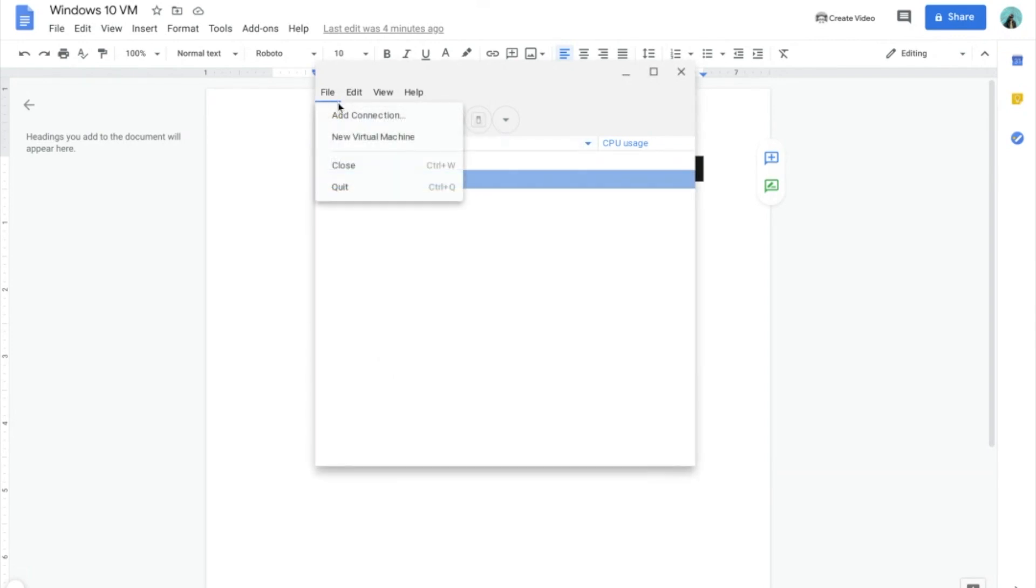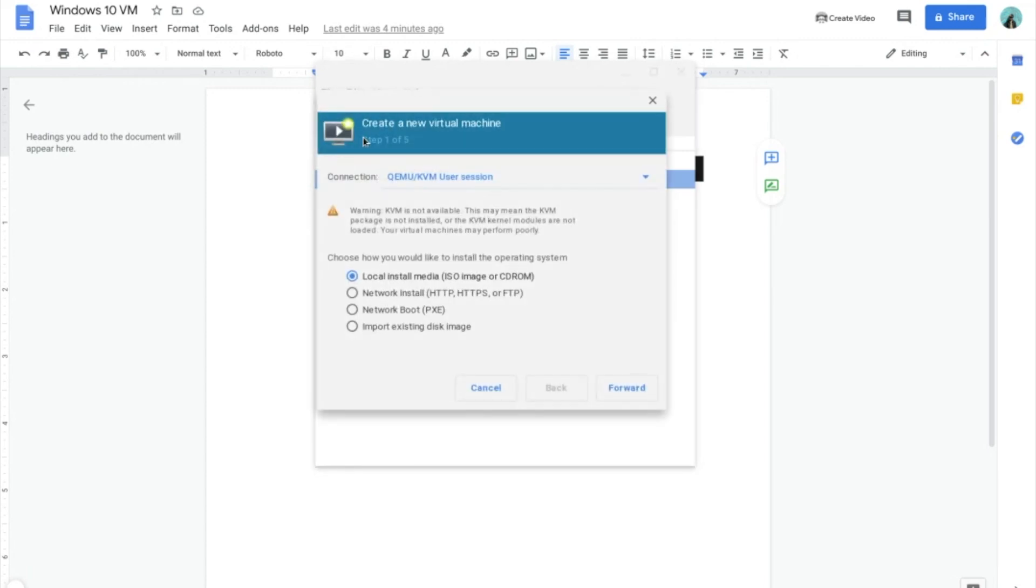Then this will appear. Highlight it, click File, click New Virtual Machine. Click Forward.